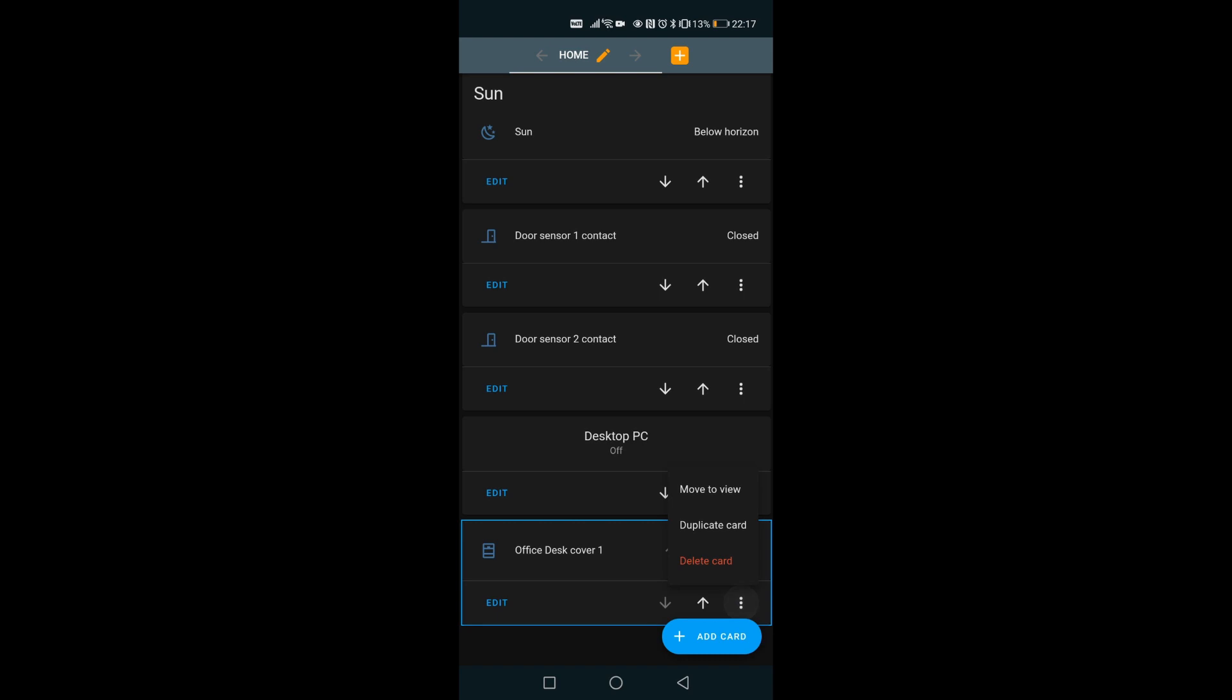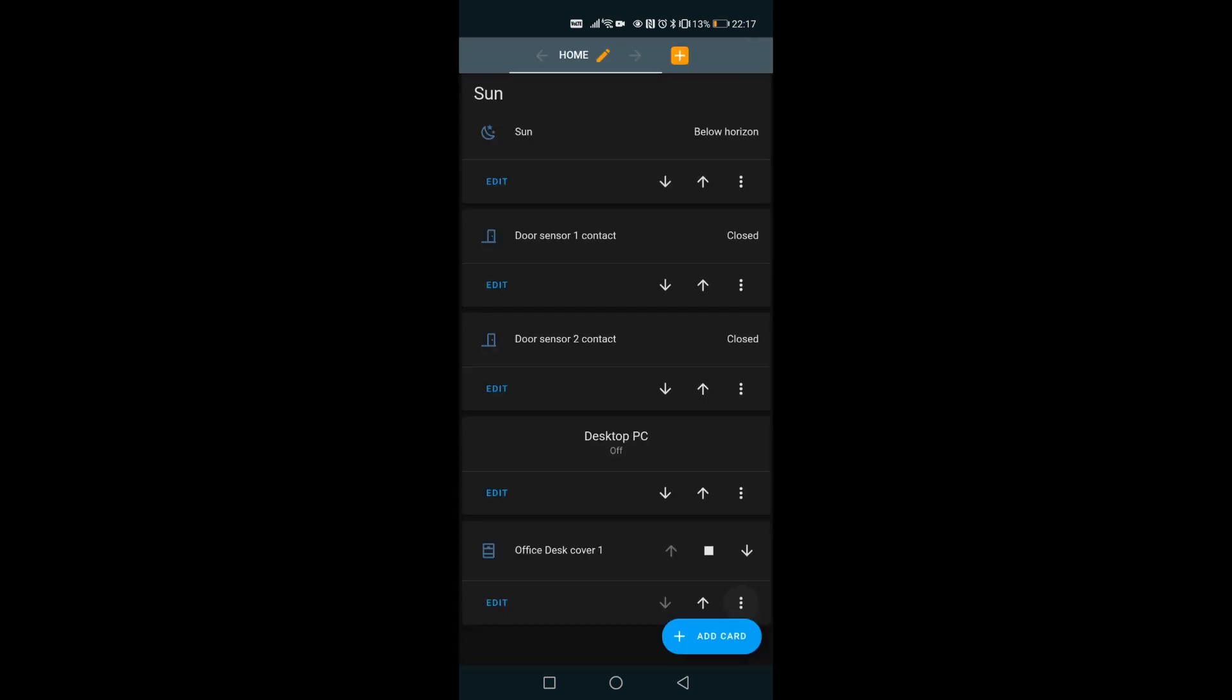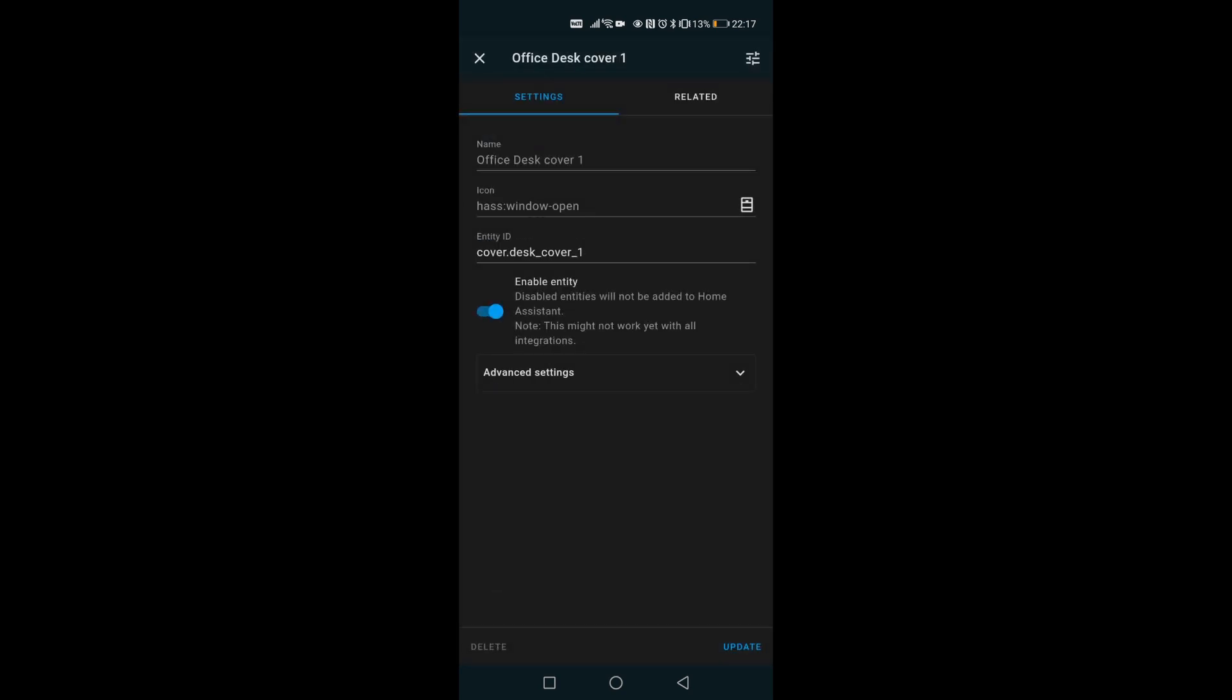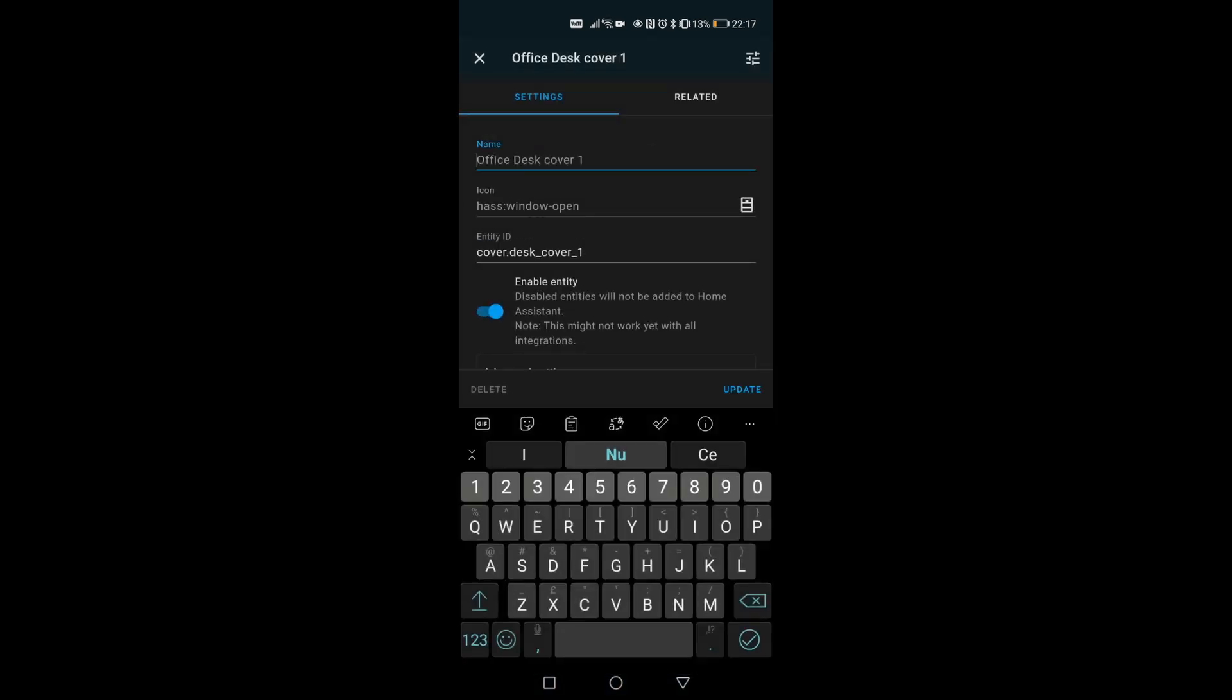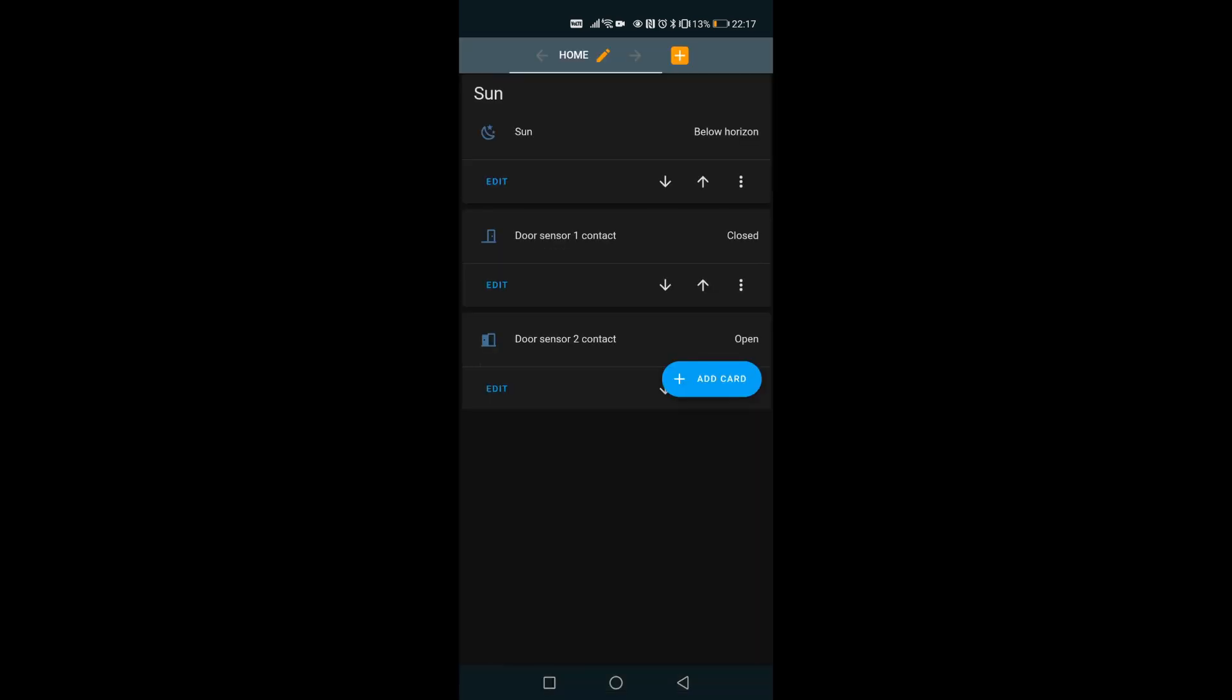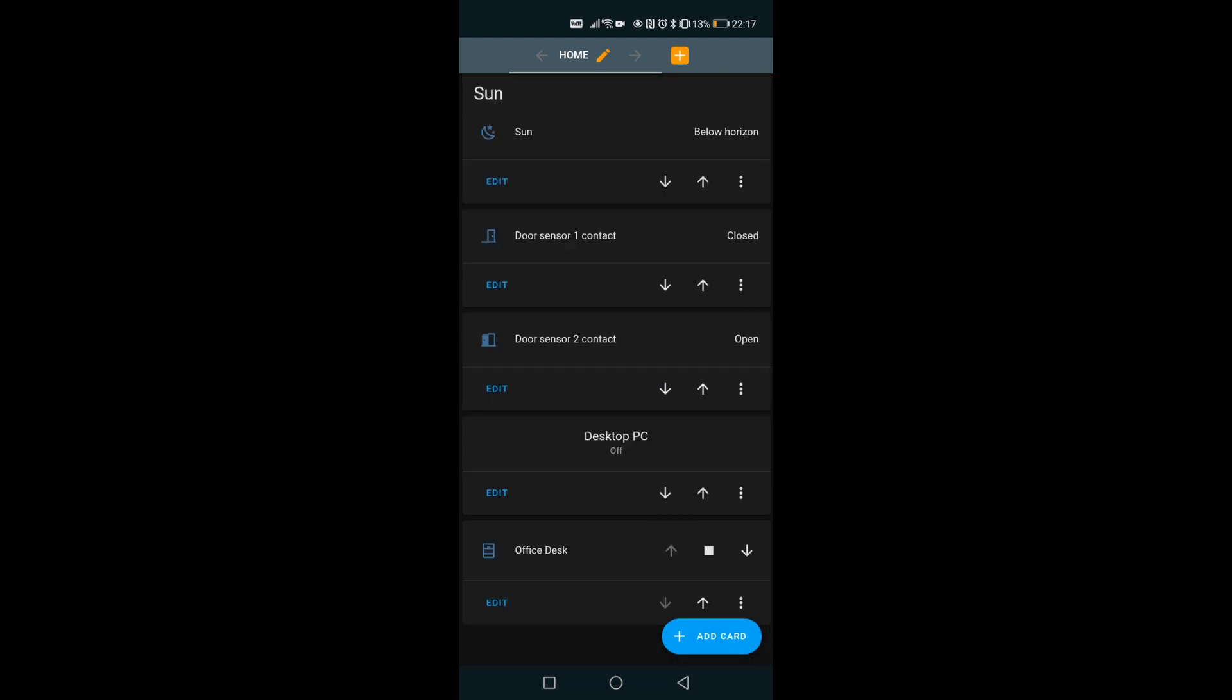Now I need to customize. I'm gonna just go and edit, hit settings, and give a name like office desk. And here we have, I'm gonna hit update and that's my desk. Now probably move to a separate view, but that customization is related to Home Assistant and not for this tutorial.